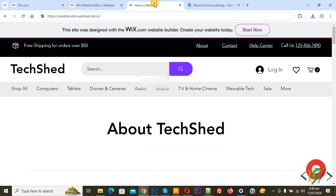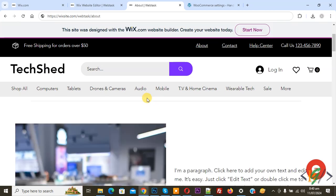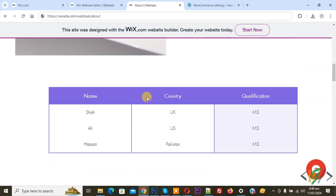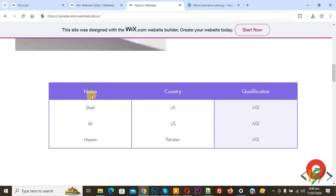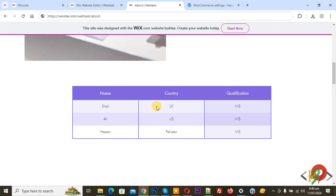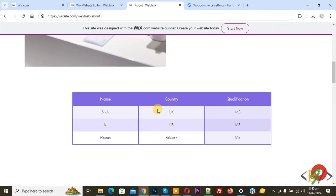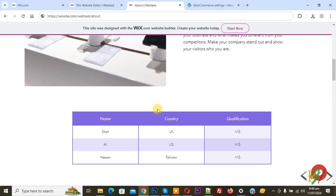Now go to the website page. This is our About page — now refresh the page and then scroll down. This is our table. Now you see Name, Country, Qualification. We have three records — this is the row and column. I hope you like this video, please like, comment, share, subscribe. Thank you for watching.